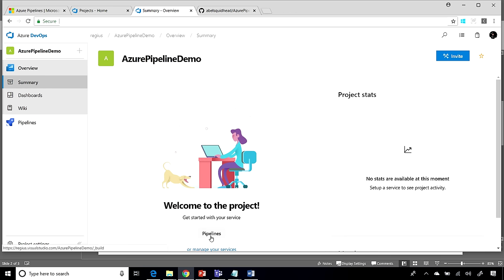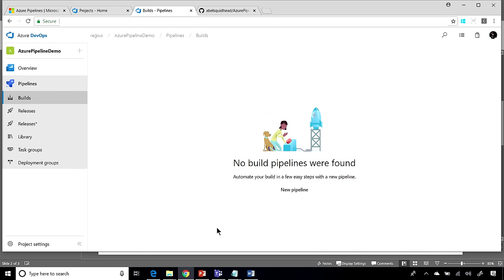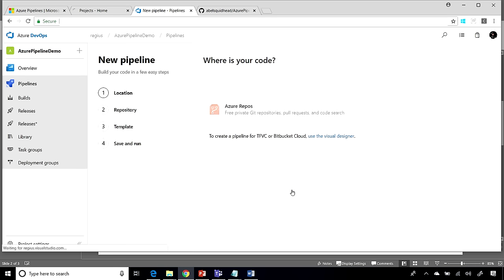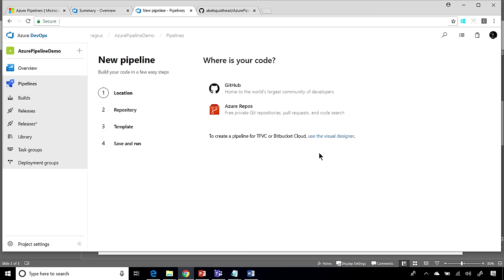So let's go ahead and create our first pipeline. So we'll jump into our pipelines, and we'll go ahead and create a brand new one. And the very first thing it asks you is, where is your code? Is it up in GitHub? Is it in an Azure Repos? We also support TFVC and Bitbucket Cloud. But for those, you have to use the Visual Designer.